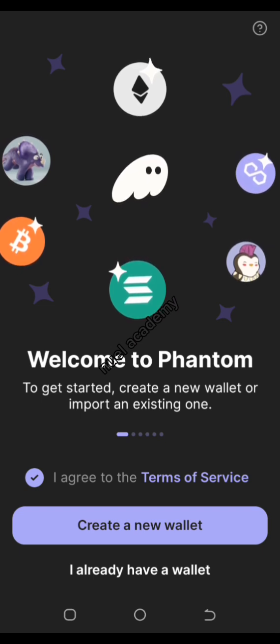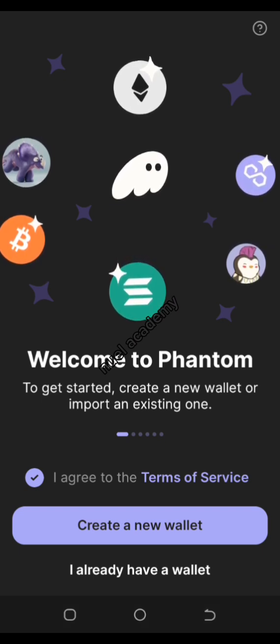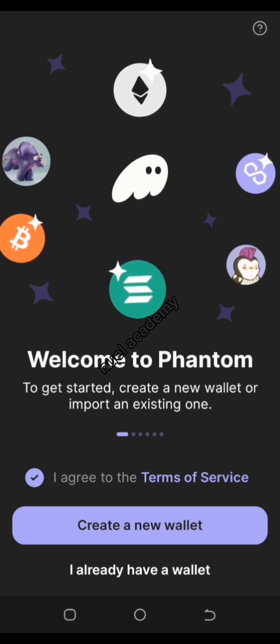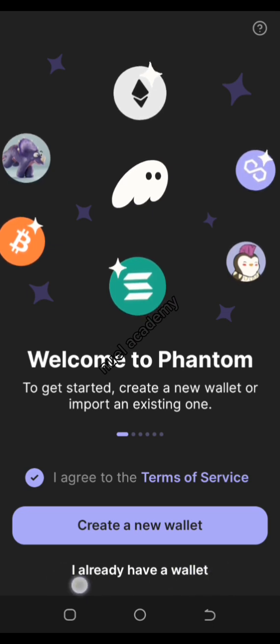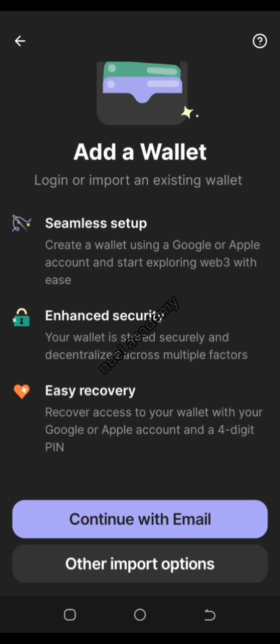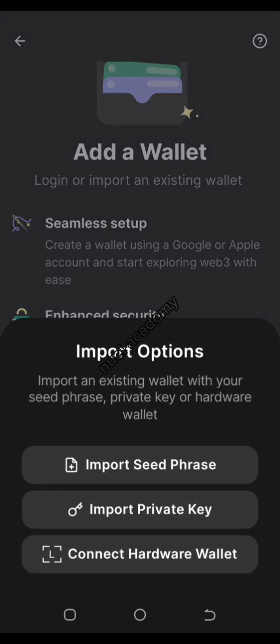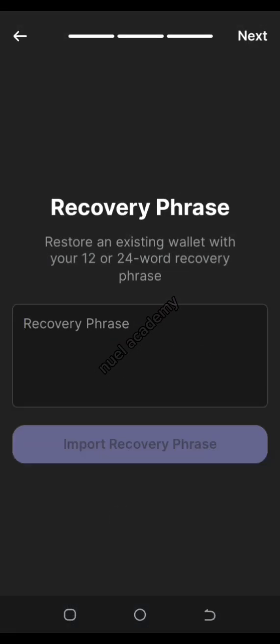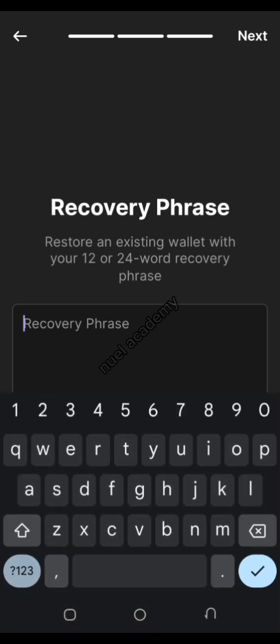If you already have an account on Phantom wallet, all you have to do is select 'I already have a wallet.' It's going to bring you here where you select the import option, so you can import your key phrase or your private key. Importing your key phrase means putting in the 12-word key phrase you were given when you first created your account.